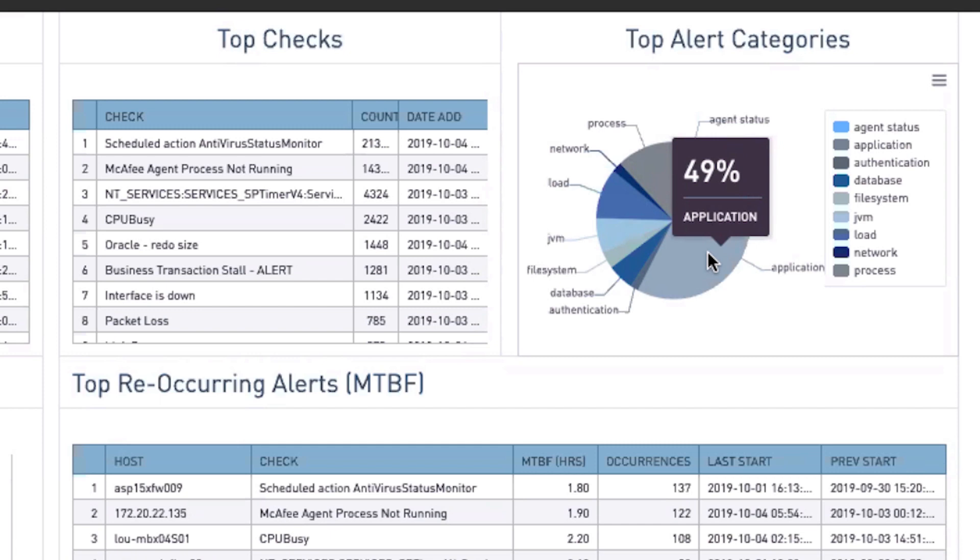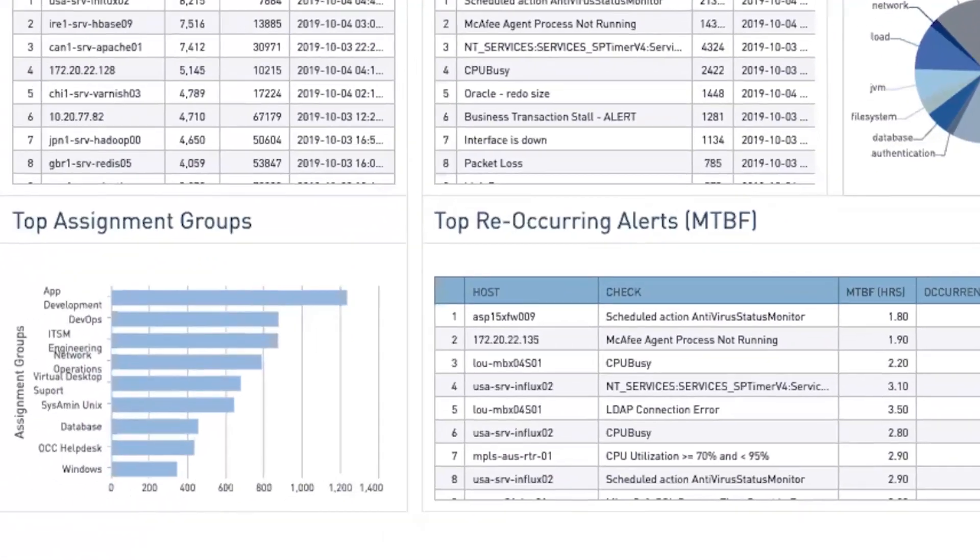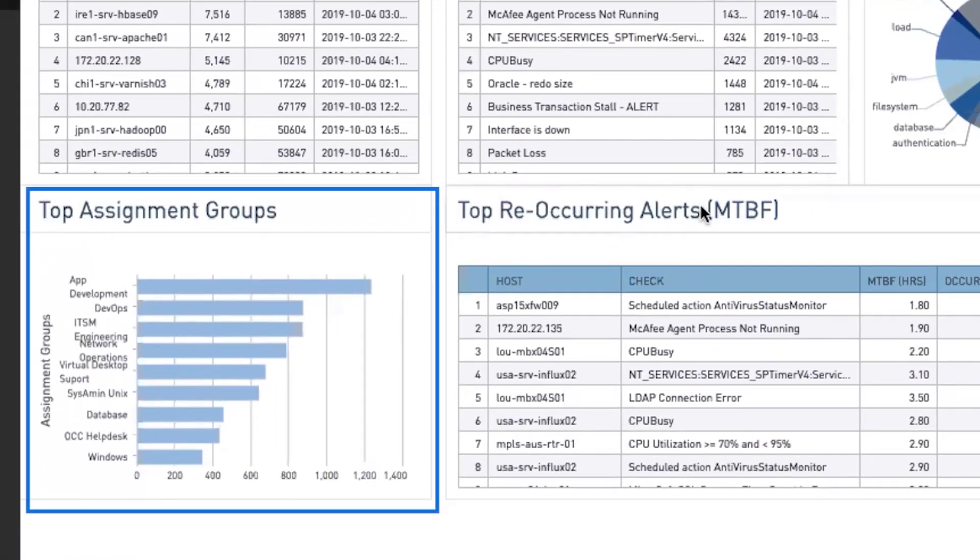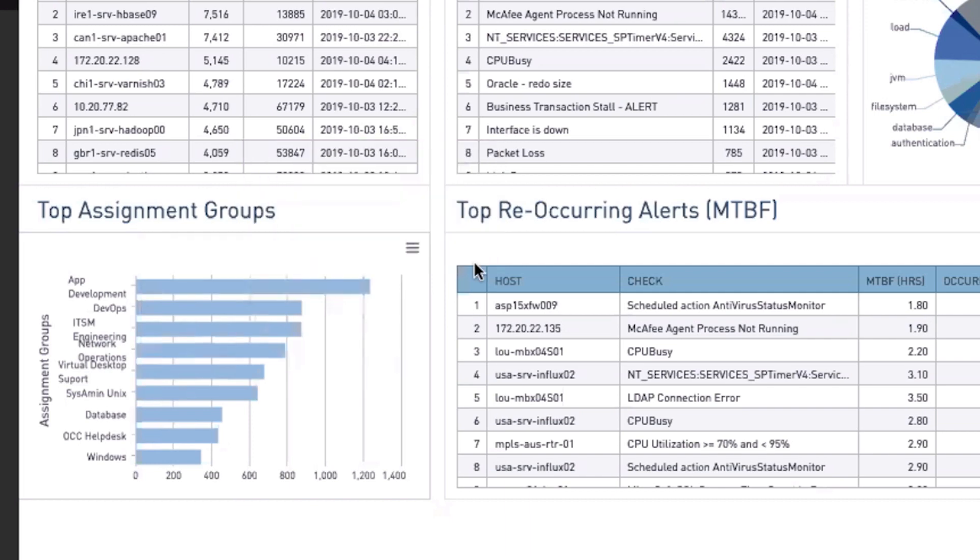This definitely should be a topic of discussion with our application teams. The Top Assignment Groups show where incidents are being routed to, and in this case really reinforces our need to have that discussion with our application teams.